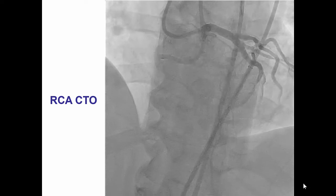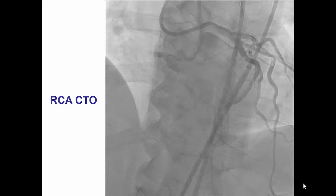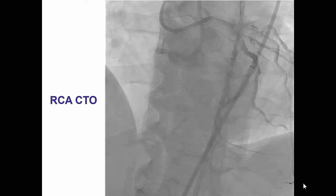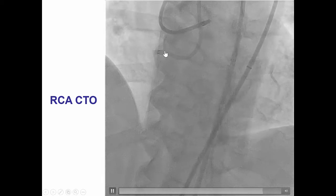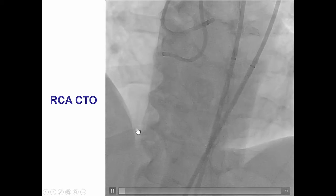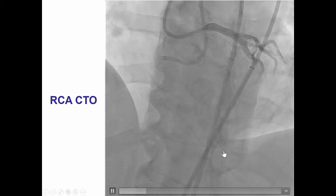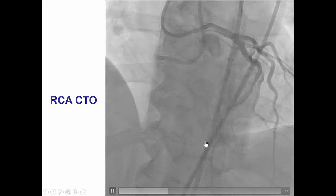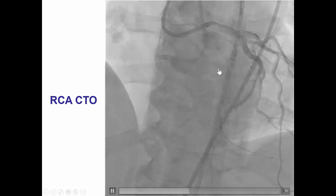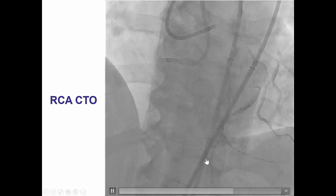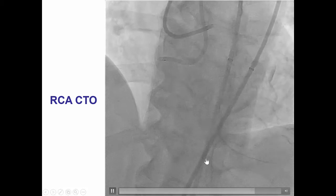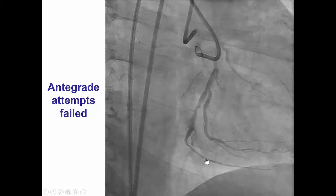The patient had a right coronary artery CTO that was ostial with a very long occlusion length, and the distal vessel was filling via both septal and epicardial collaterals from the LAD and the circumflex.